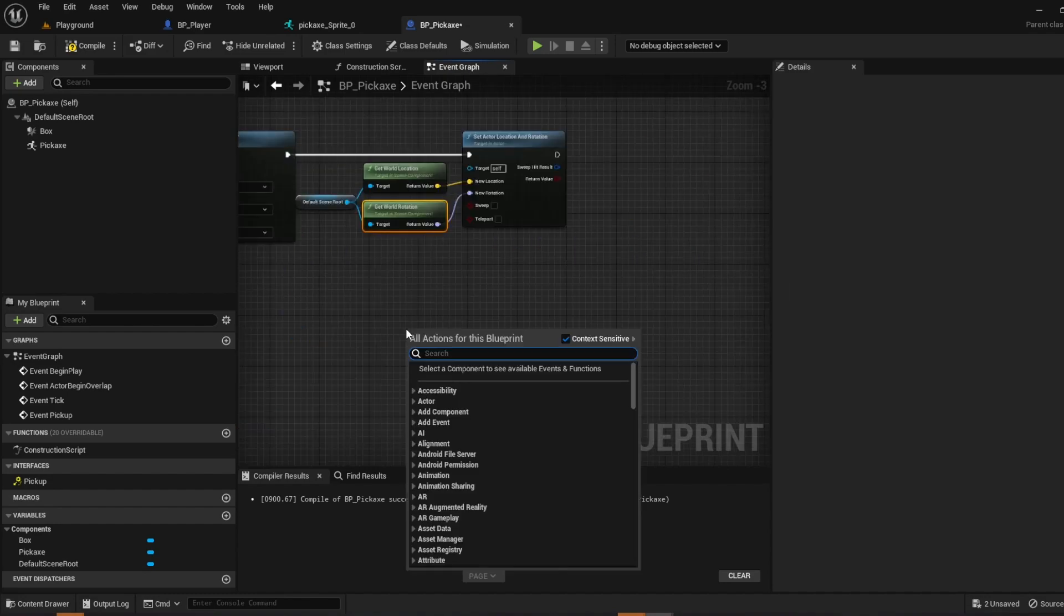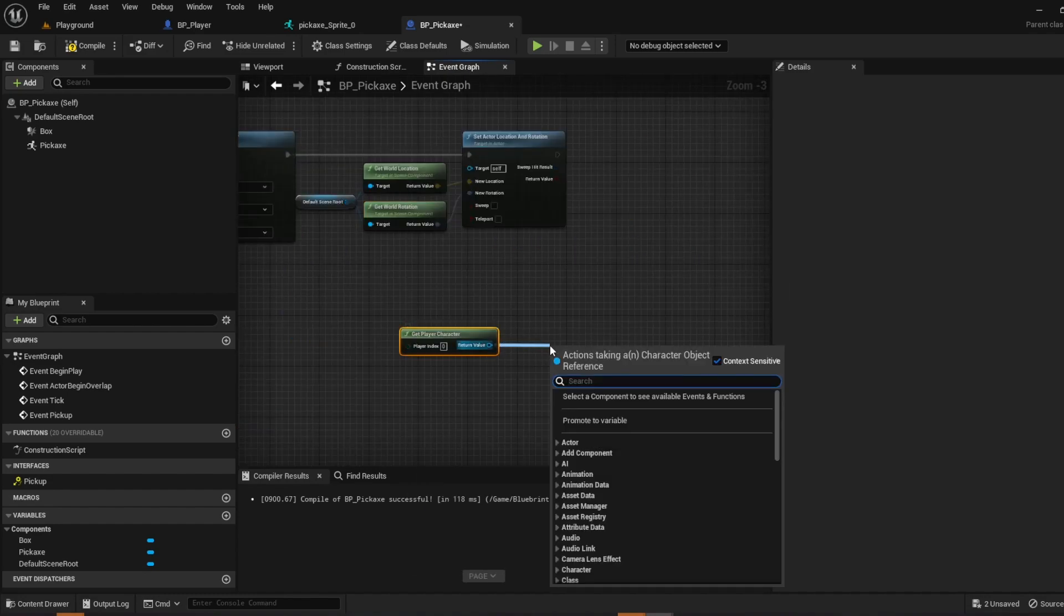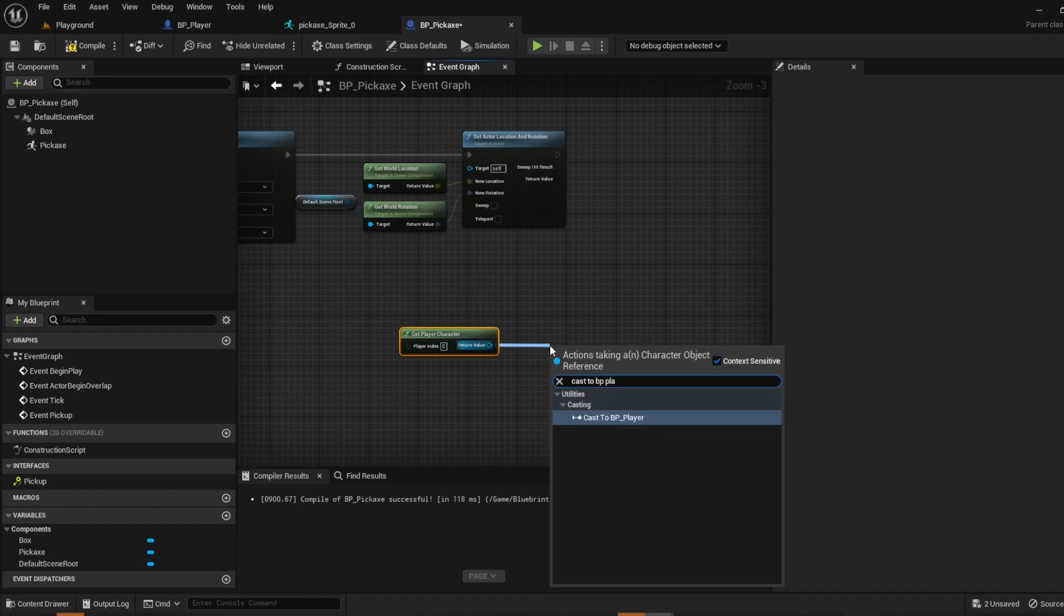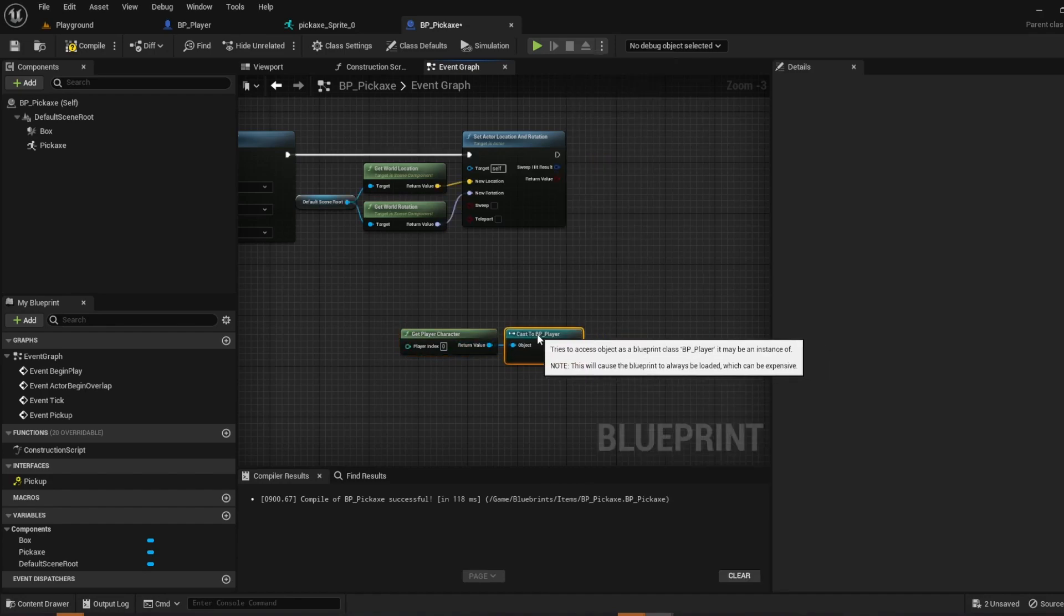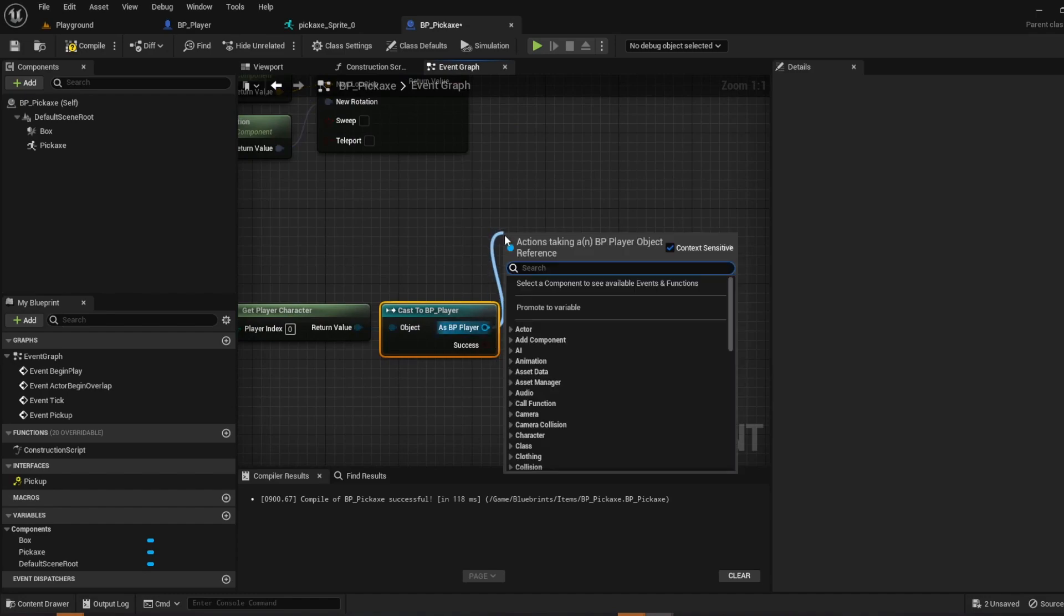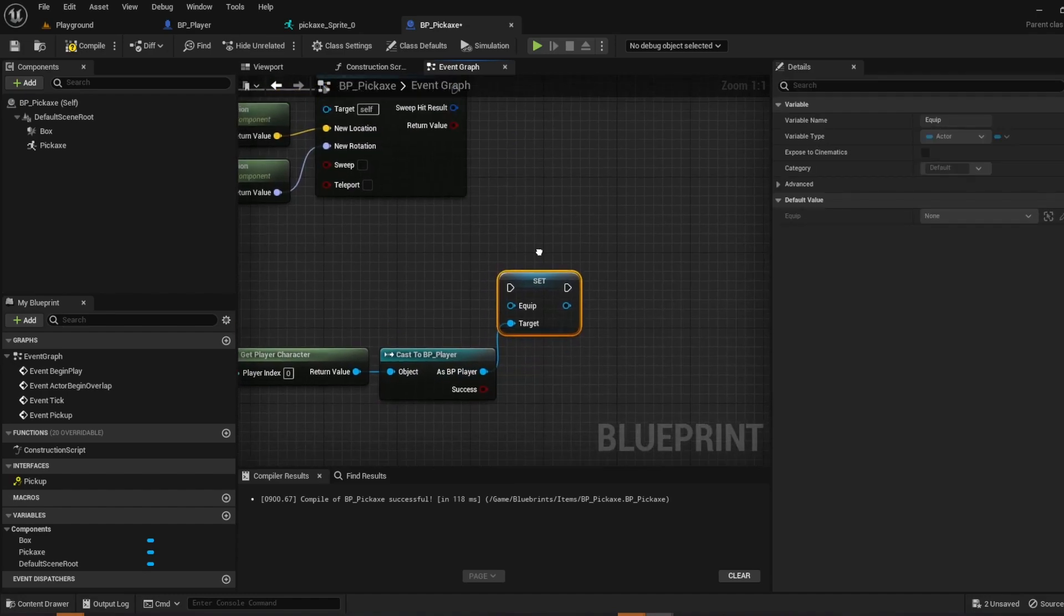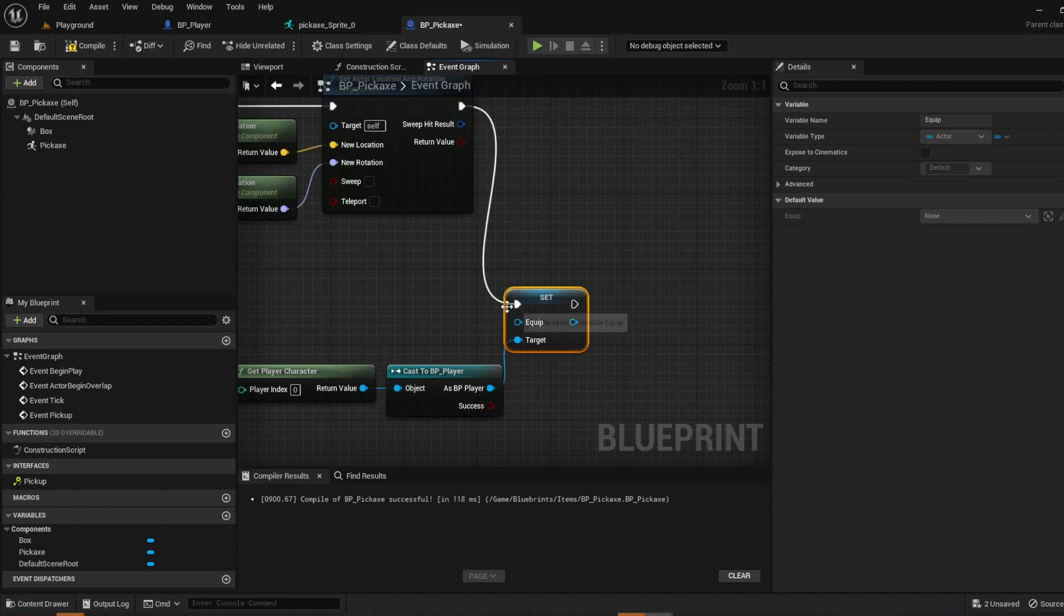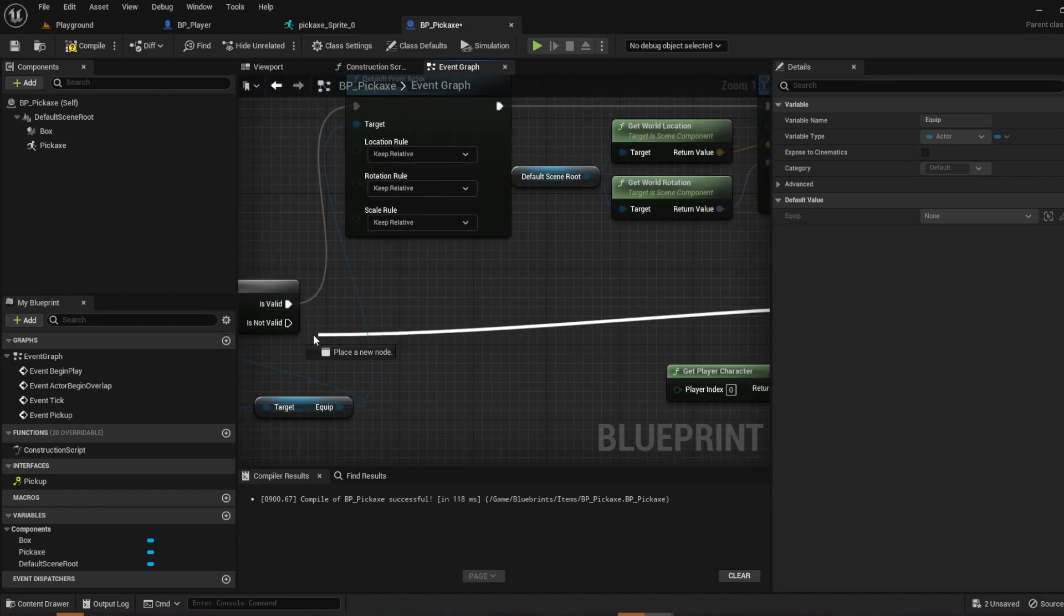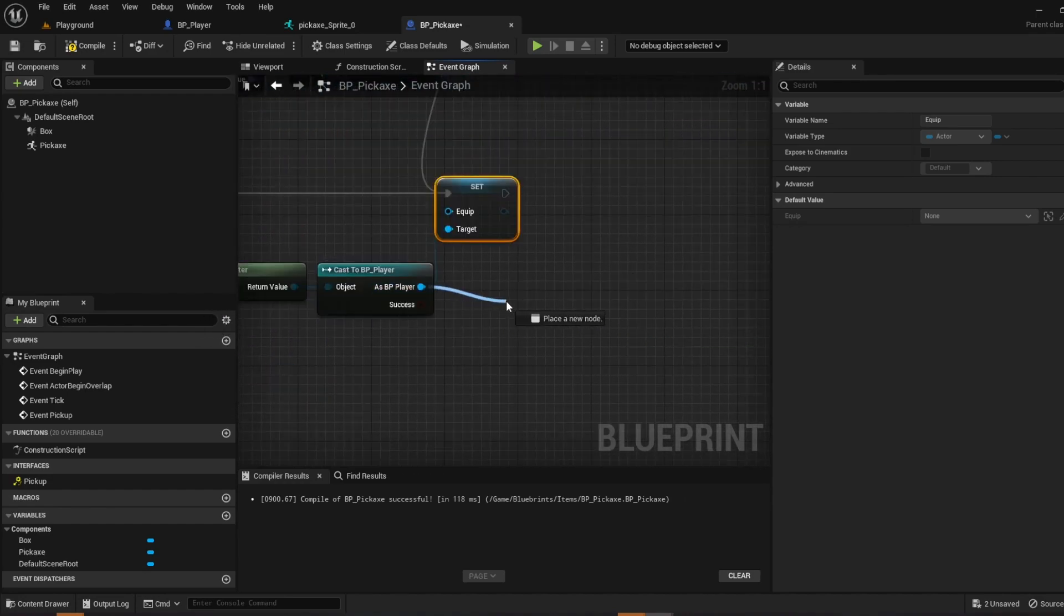Go ahead and do get player character, drag off of here, cast to bp player. Right click it, convert to pure cast. As bp player, set equip. And then from here you want to drag out and then you also want to drag all the way out and do is not valid. As bp player.